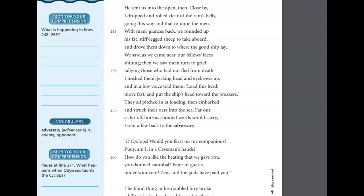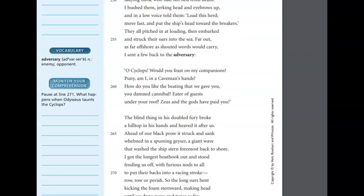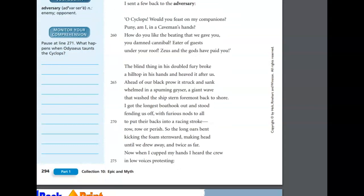Far out, as far offshore as shouted words would carry, I sent a few back to the adversary. Oh, Cyclops, would you feast on my companions? Puny am I in a caveman's hands? How do you like the beating that we gave you, you damn cannibal? Eater of guests, under your roof? Zeus and the gods have paid you. The blind thing in his doubled fury broke a hilltop in his hands, and heaved it after us. Ahead of our black prow, it struck and sank, whelmed in a spuming geyser, a giant wave that washed the ship stern foremost back to shore. I got the longest boat hook out and stood fending us off, with furious nods to all to put their backs into a racing stroke, row, row, or perish. So the long oars bent, kicking the foam sternward, making head until we drew away, and twice as far.